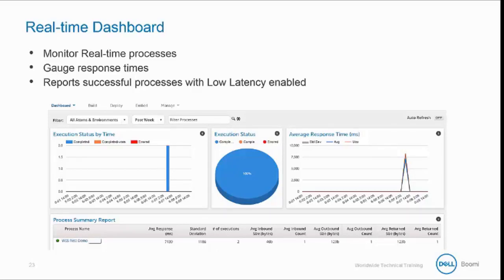This information will be retained for 30 days. When a low latency process generates a warning or an error, a more detailed view will be available on the process reporting page. You can also view low latency process error messages and logs, just as you would for a non-low latency process.